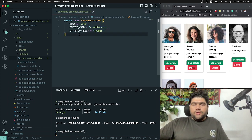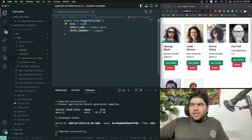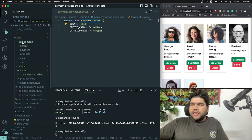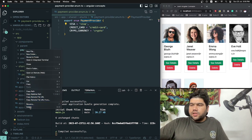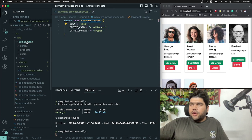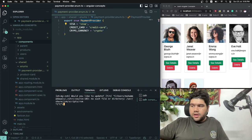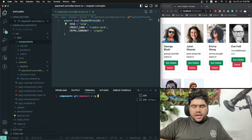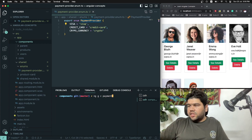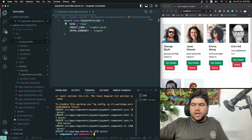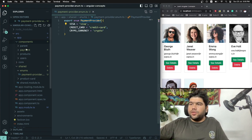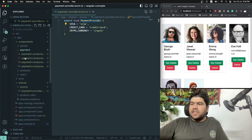Now I will show you how we can use this PaymentProvider enum inside components. I have a components directory with a payment directory — I'm deleting it and creating a new Angular component using the CLI: 'ng generate component payment'. The payment component is now ready to use.